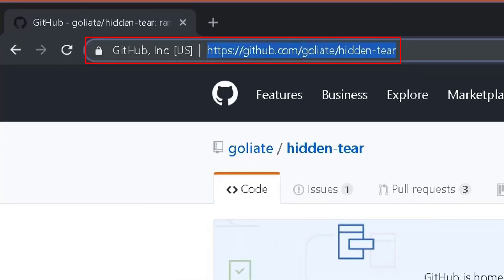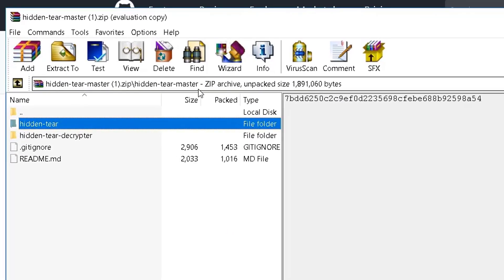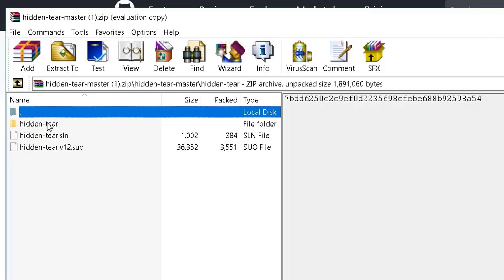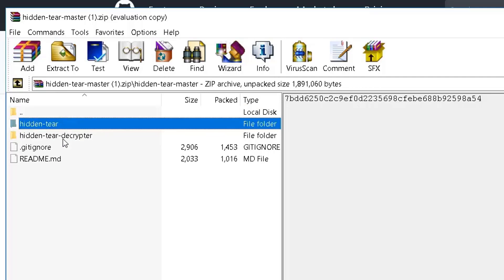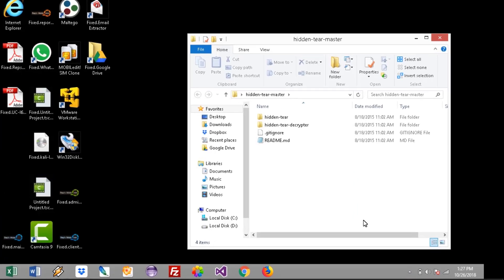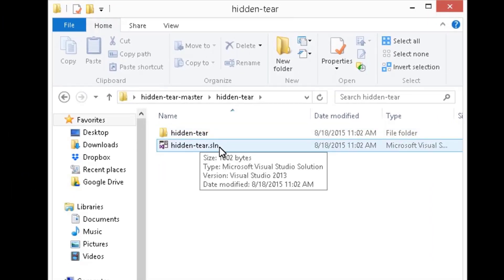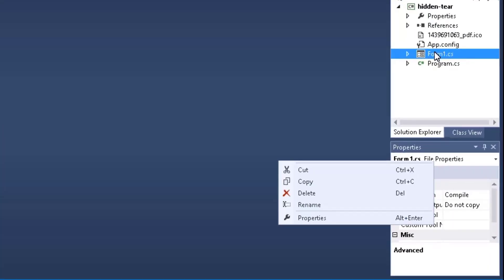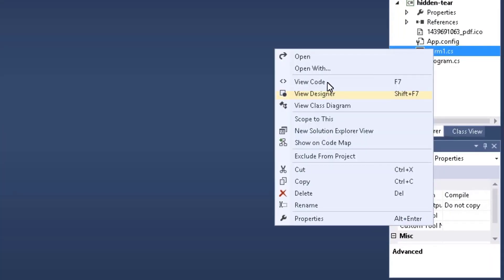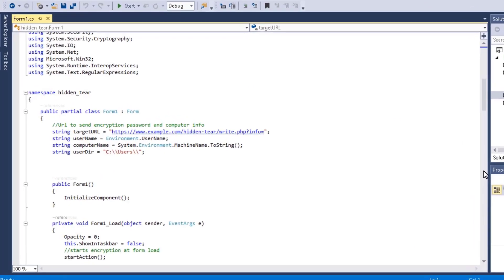First of all, you need to go to GitHub and clone the project. After that you open the downloaded file and you will be presented with two main folders: the Hidden Tier, which is a solution in Visual Studio, and the decryptor, which will decrypt the files. After you extract the downloaded file, double click on Hidden Tier and open it in Visual Studio. Right click on Form1.cs and press on View Code — let's walk through this to make our own Hidden Tier ransomware.